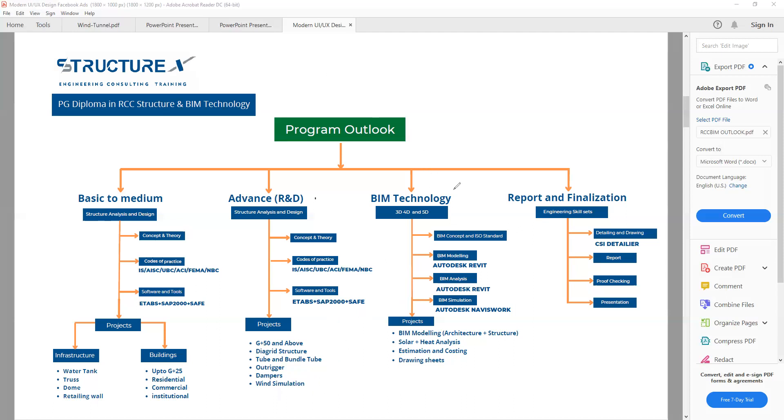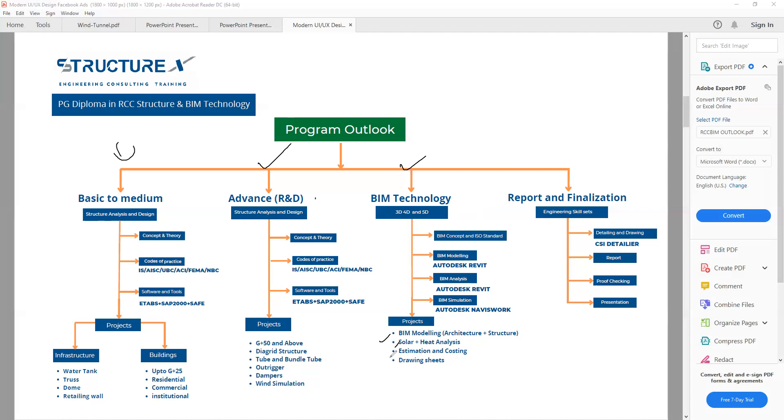The third part is the BIM technology. Implementation of BIM is also important. Nowadays, most of the MNC companies are hiring based on the BIM technology profile. We will see in our third module where we will be able to do things with 3D, 4D, and 5D. Inside that, we will perform BIM modeling—that is architecture plus structure—solar and heat analysis, estimation and costing, and we will also create drawing sets.